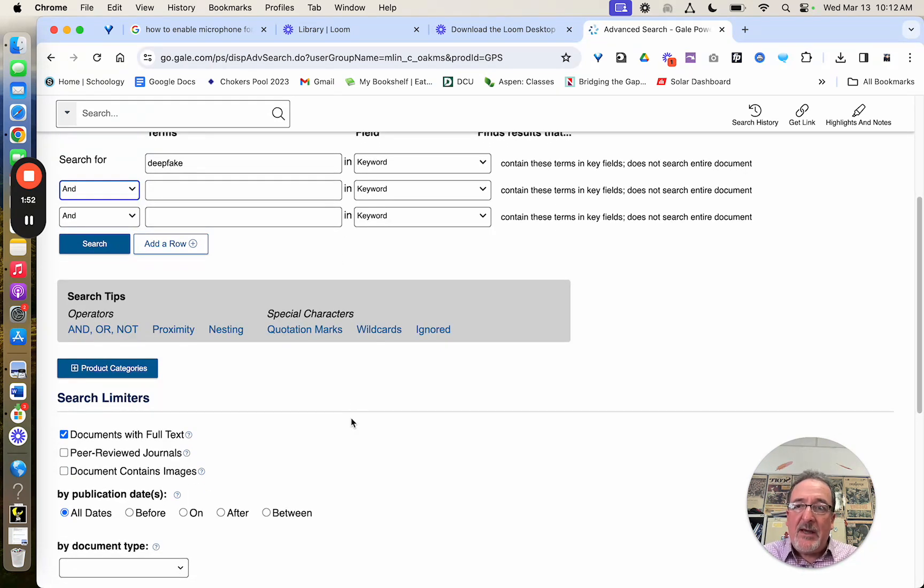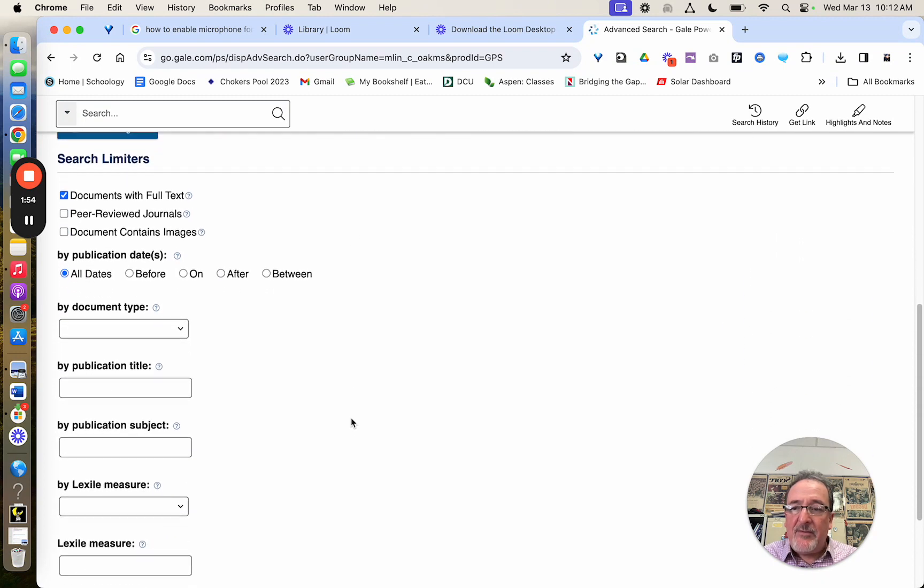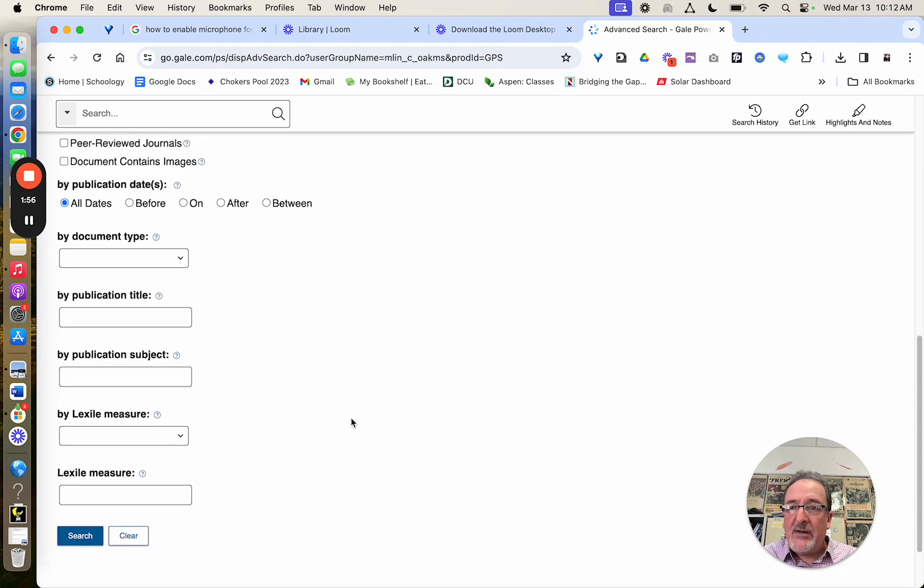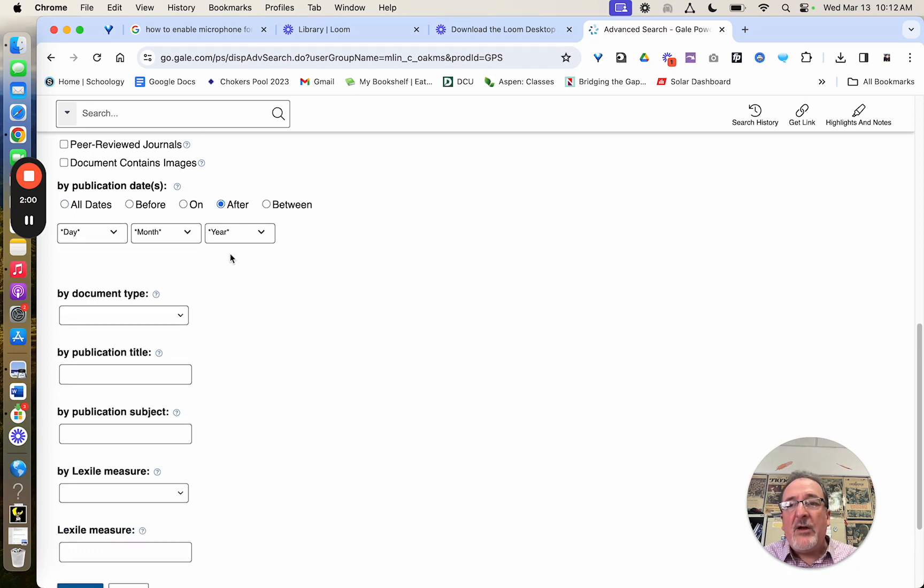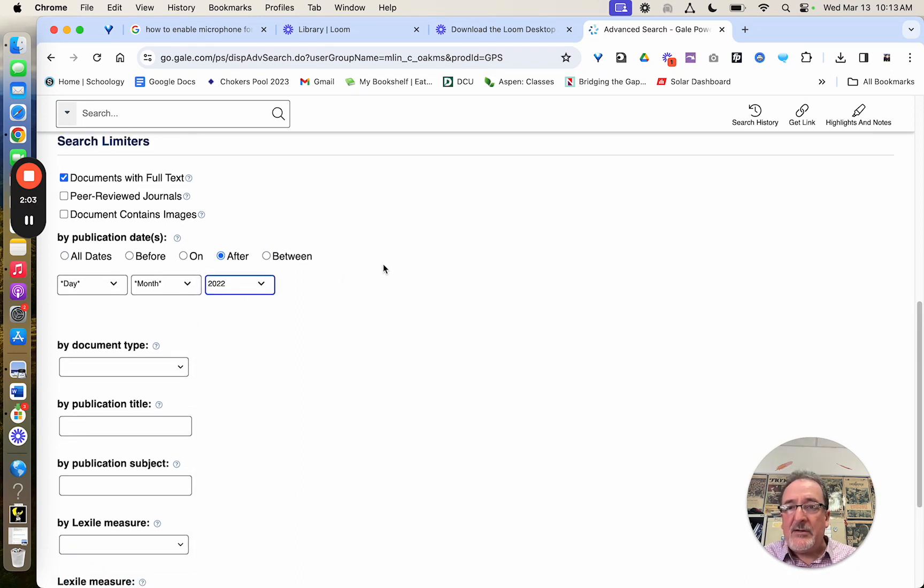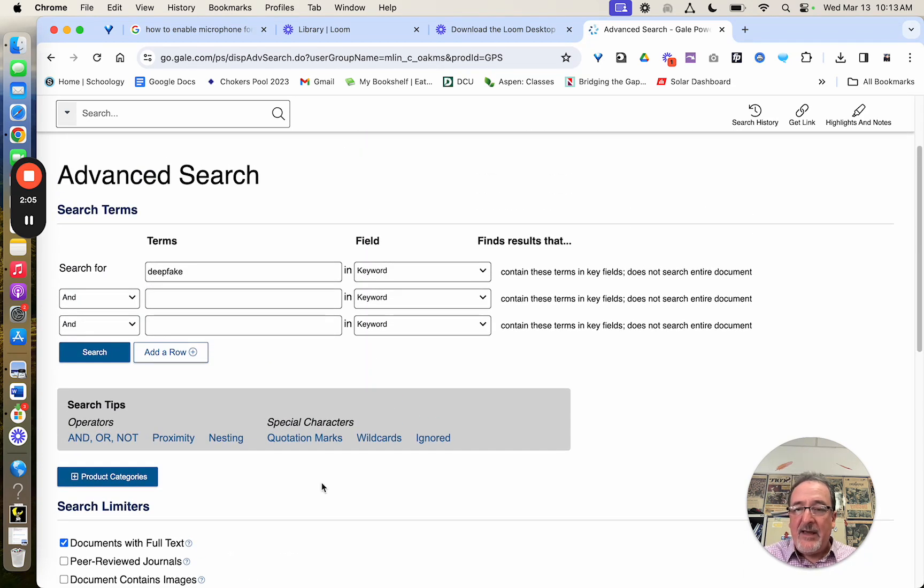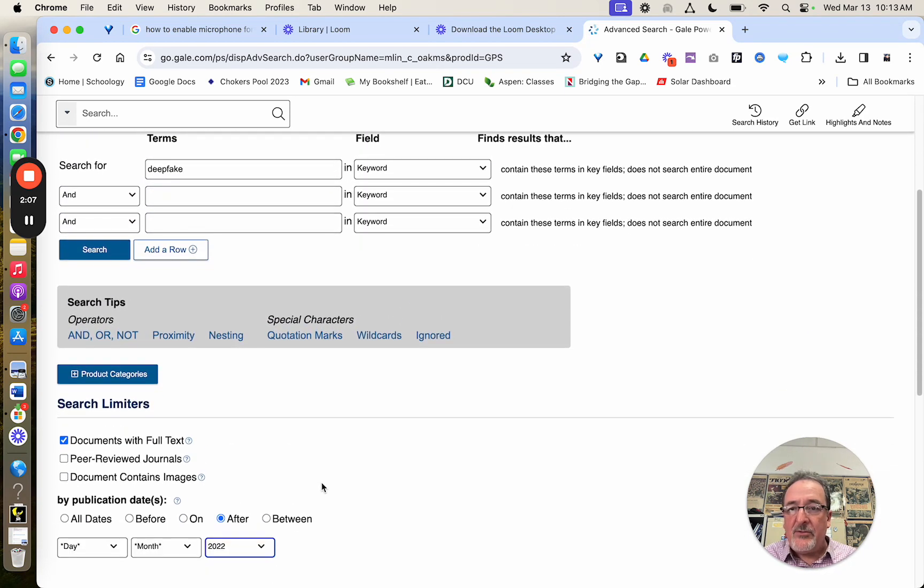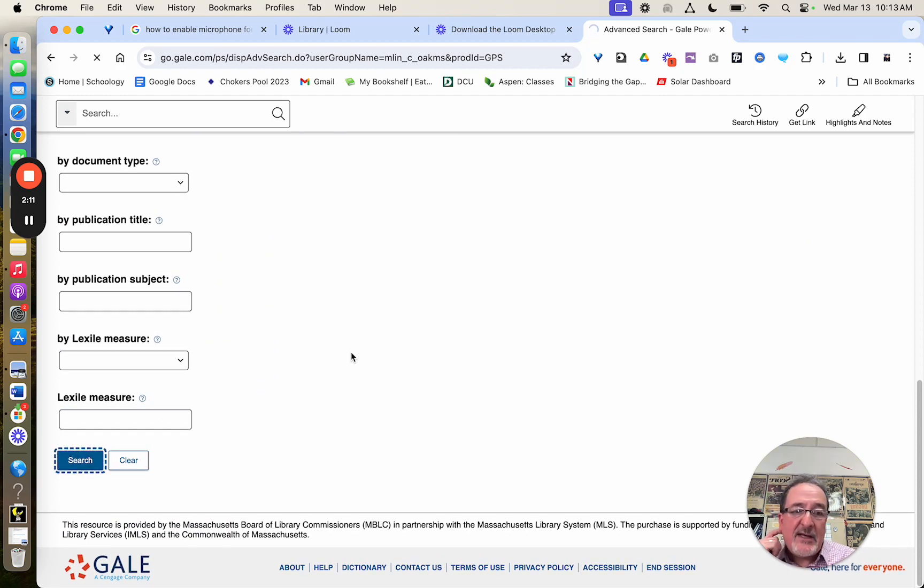Now, the other big thing that can really help is down below here, it says publication date. And you want recent stuff. So I'm going to just change this to looking for deep fake after 2022, and now I'm going to search with that and see what that does.